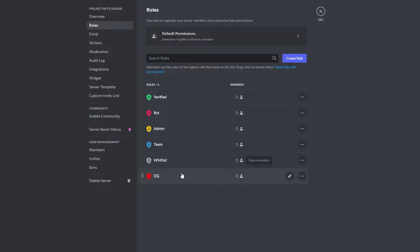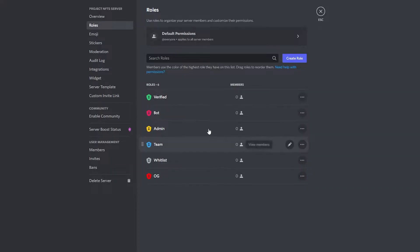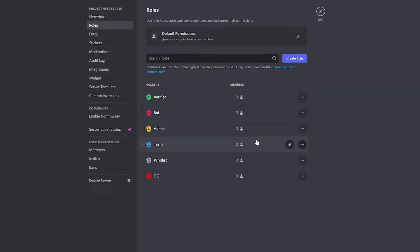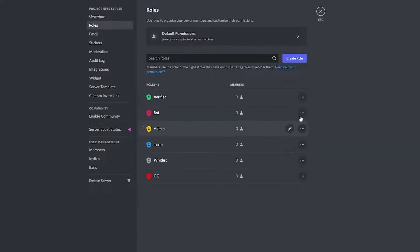You can change these colors for the roles whenever you want. Next we want to go ahead and enable community, but before we do that let me show you how to create a text channel.